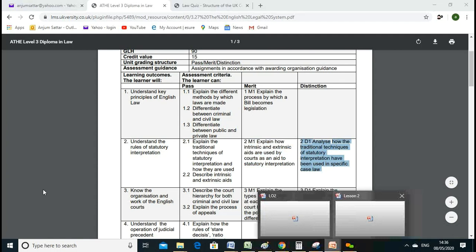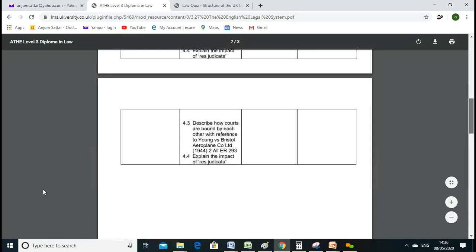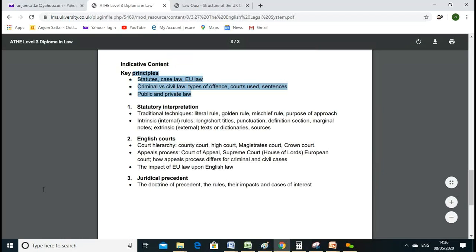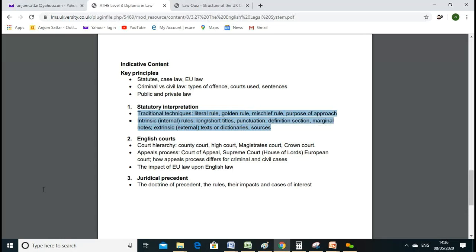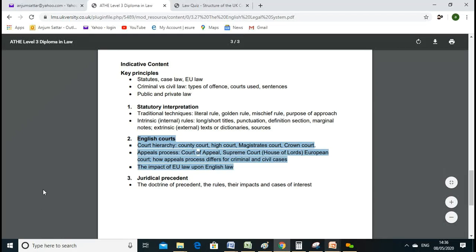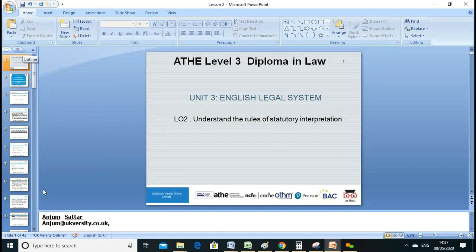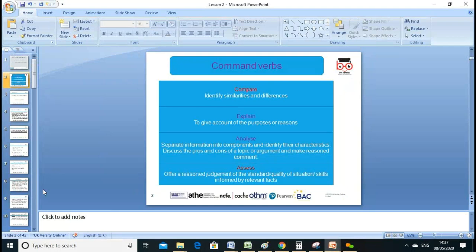The indicative content we're supposed to learn includes civil, private, and public law, codes, the golden rule, literal rule, purposive approach, intrinsic and extrinsic aids. Today's discussion will also be focused on the English court system. That's all content given to us by the awarding body — Pearson BTEC — which we are supposed to follow.